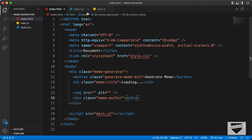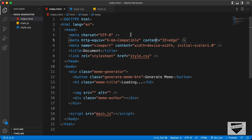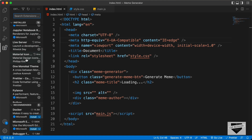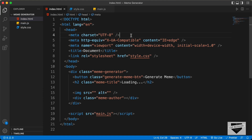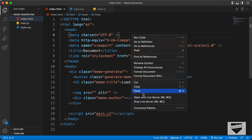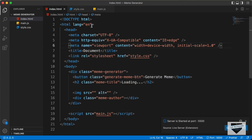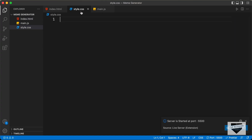Now let's go to our CSS and start styling this. Before that, let's open this in our browser. I have this extension called Live Server installed in VS Code, so once you install that, you can just right-click in the HTML and click on Open with Live Server. Now let's go to the style.css file and first let's target the meme-generator division.